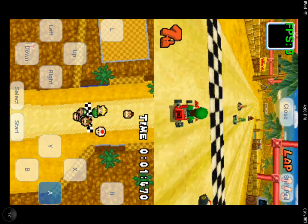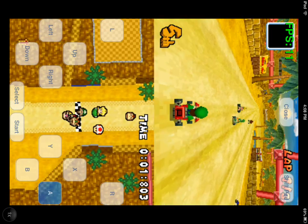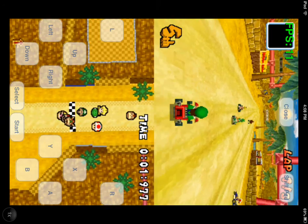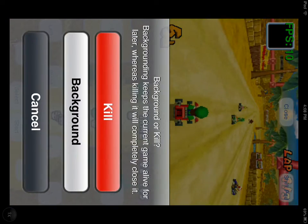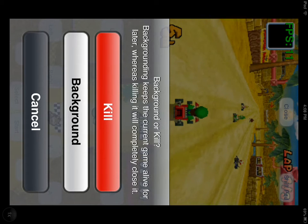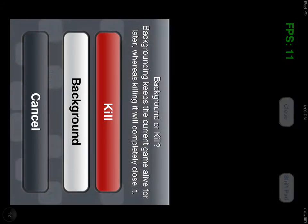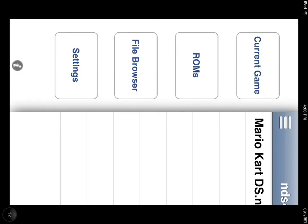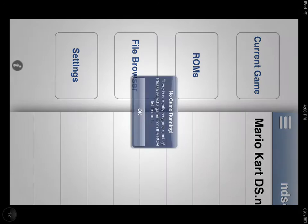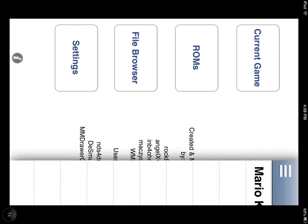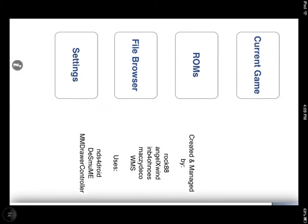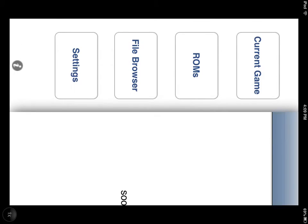But it's a good step forward. 9 frames only, so you just press close and you can either run it in the background so you can come back to it, or you can just kill it. If you press here you got current game, you got your roms, you got your file browser which doesn't work, settings which is soon.